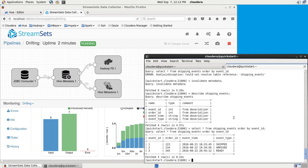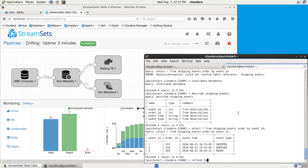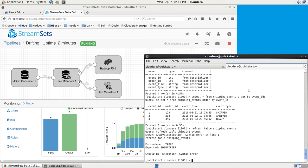And over here, we do have to say refresh table shipping events, because we've added new HDFS files.